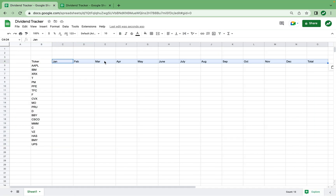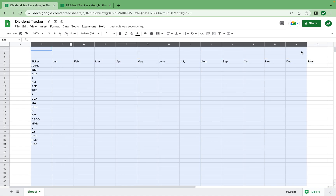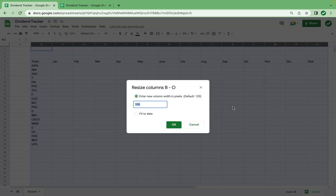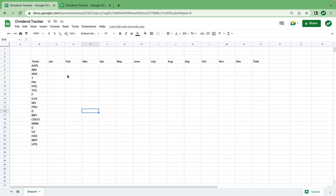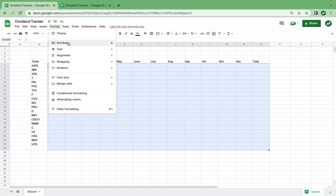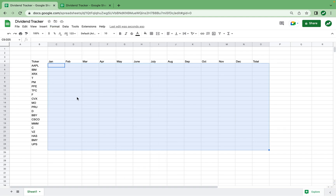To save some space in our spreadsheet because we're going to need it later, I'm going to highlight all of these columns B to O and then resize them down to size 80. Also for the sake of our dividend data, I'm going to highlight all these cells where our numbers will be and format them as accounting.